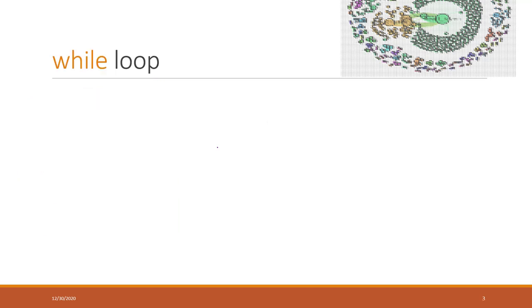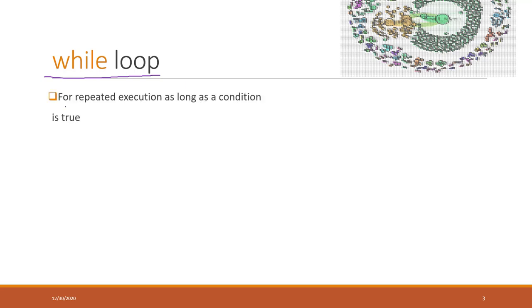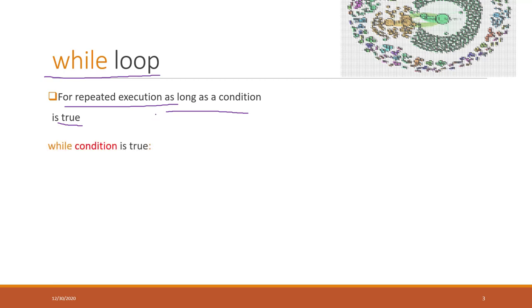Alright, so let's look at the while loop. Similar to the for loop, while loop allows Python to do repeated executions. However, while loop will make a single judgment. As long as that condition is true, Python will repeat that action within the while loop. The syntax is while, and here you have defined that condition.